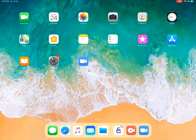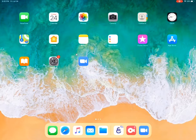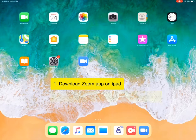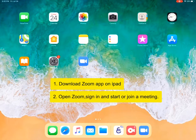So the first thing you need to do is make sure that you have downloaded the Zoom app from the App Store and then you can open up Zoom, sign in and start a meeting.